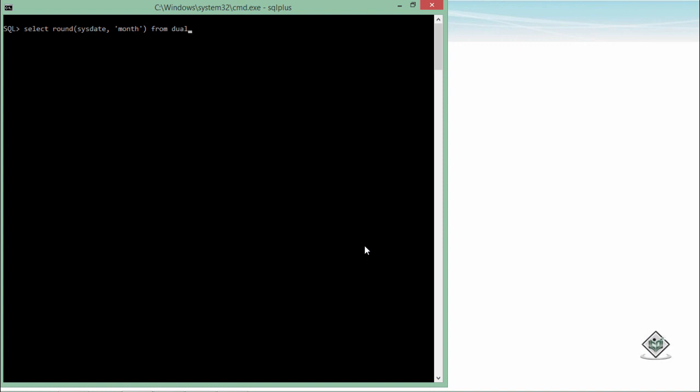So since it's ROUND, as I told you in the arithmetic functions also, like if I talk about a ROUND function, it will take you to the nearest limit. If upper limit is nearer, it will take you to the upper limit. If the lower limit is nearer, then it will take you to the lower limit.